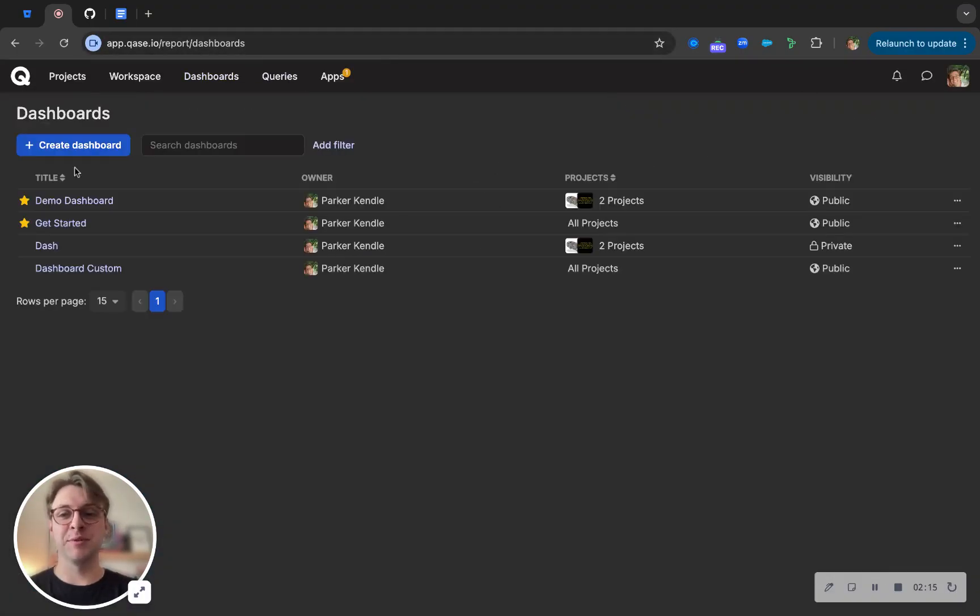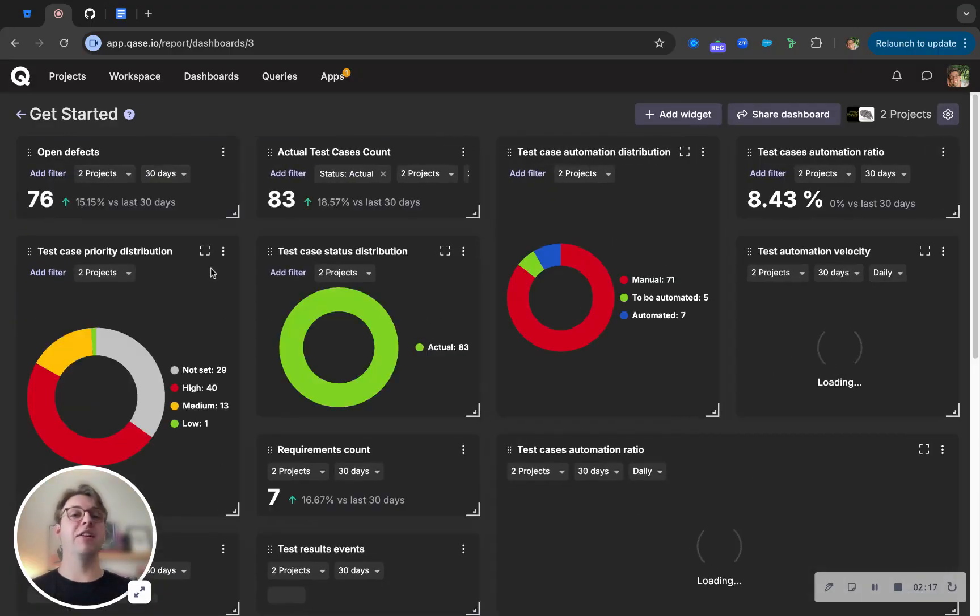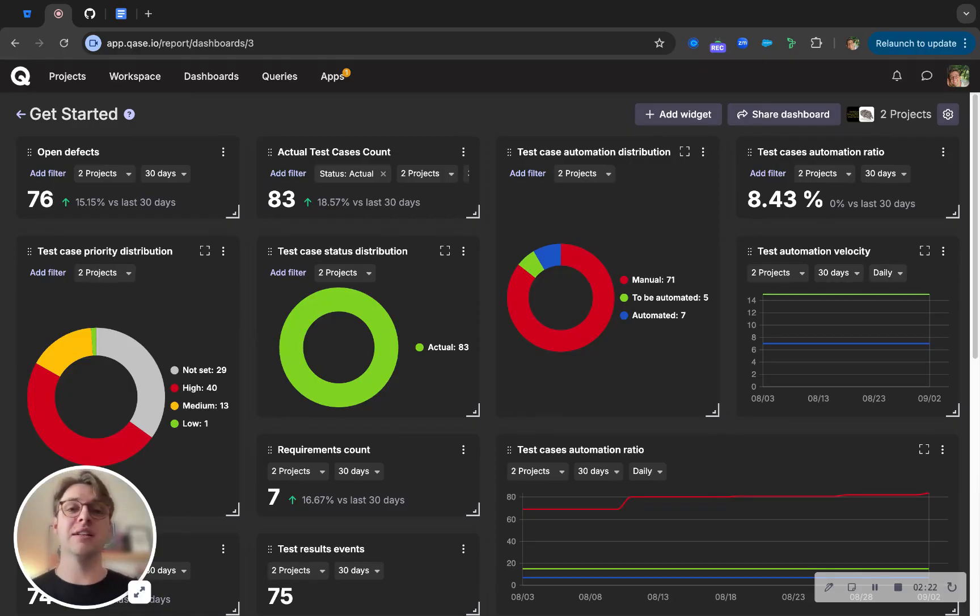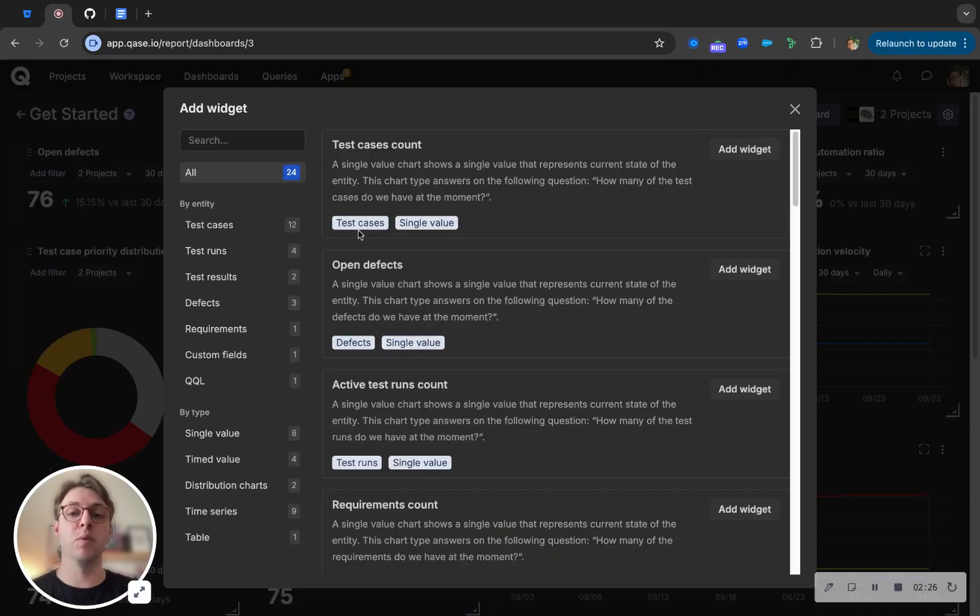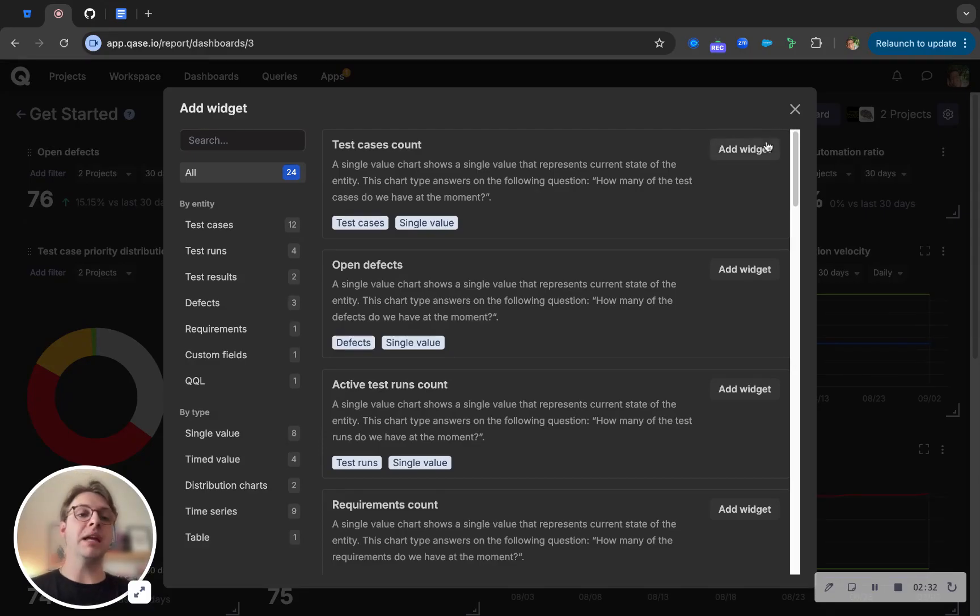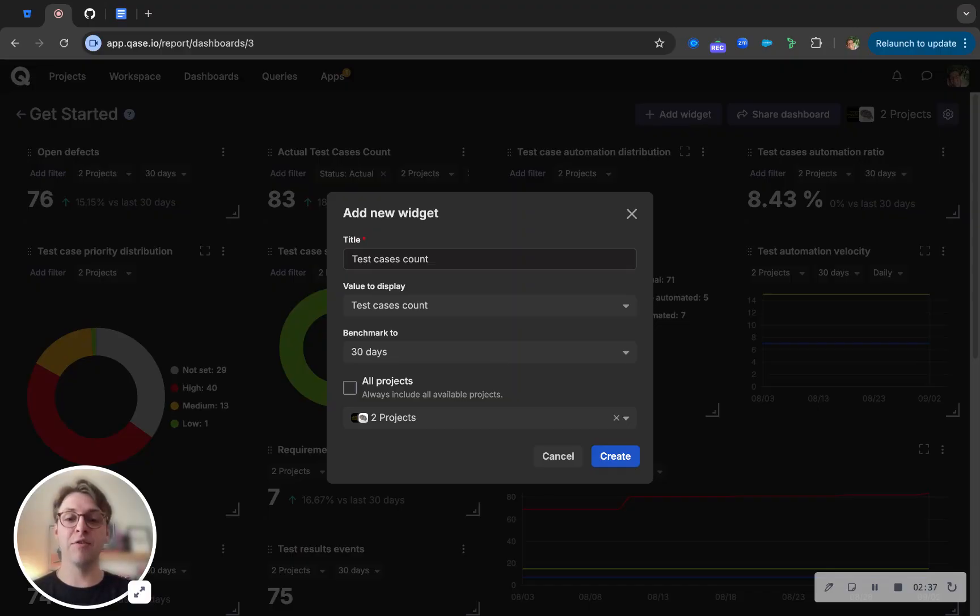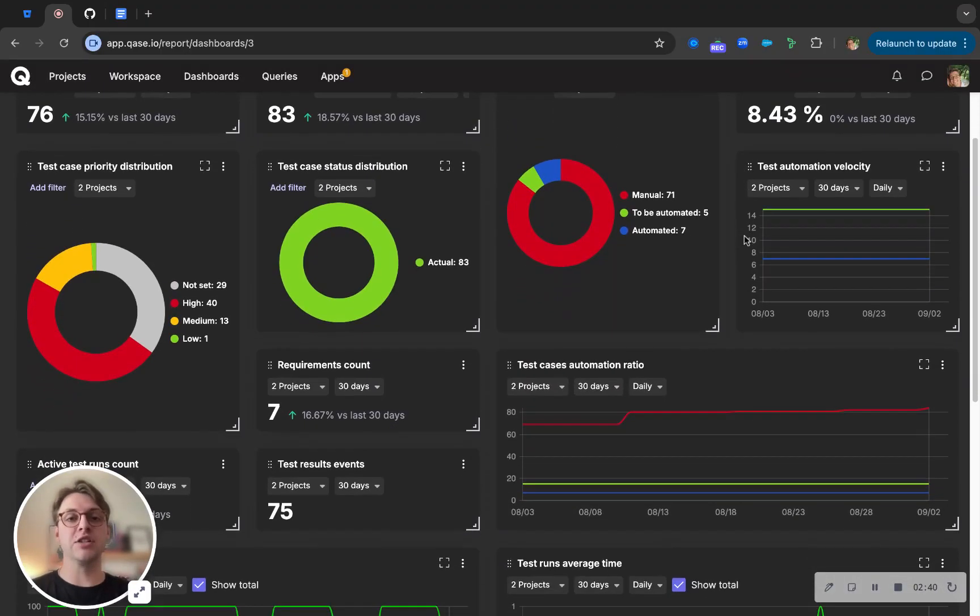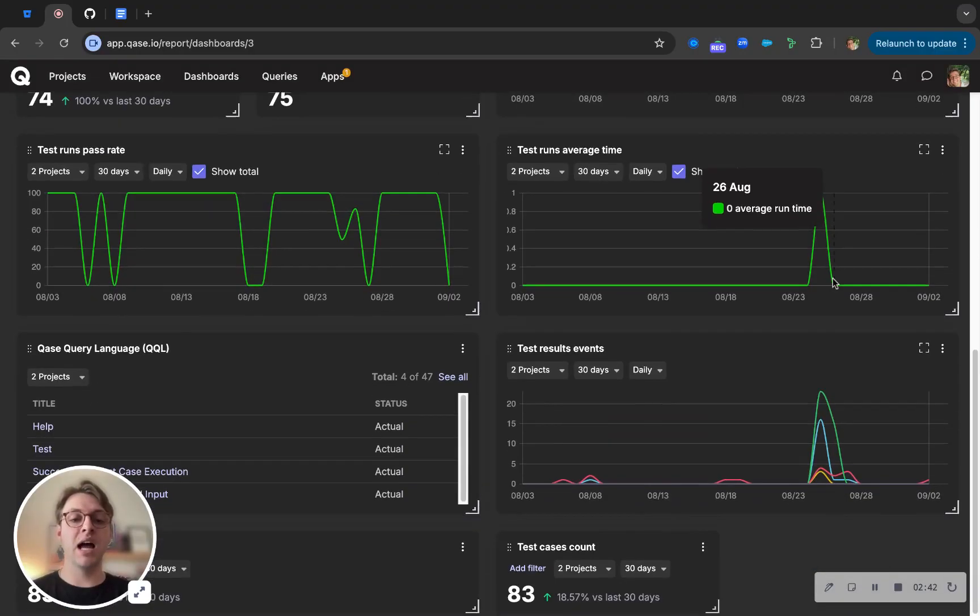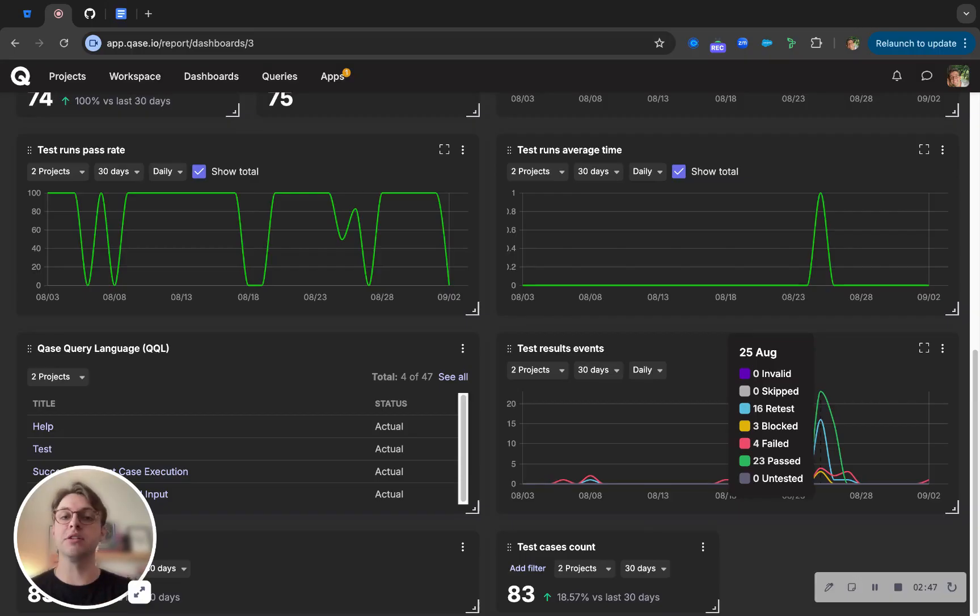Next is our dashboards and reporting. Something that's been a challenge for many teams is having to create dashboards and reports in something like spreadsheets outside of their current TMS. Teams don't have to do that with Case with our completely customizable widgets that you can create with test cases, runs, results, defects, and even custom fields. Each one being totally editable in how many projects you want to display on each of the widgets or the dashboard itself, and even being able to change the values in each of these over specific periods of time. If I wanted to see this over a quarter versus just 30 days, you'd be able to do so with just the click of a button.